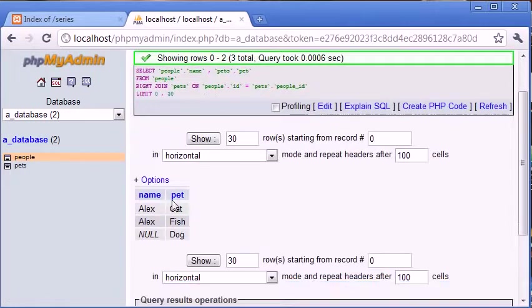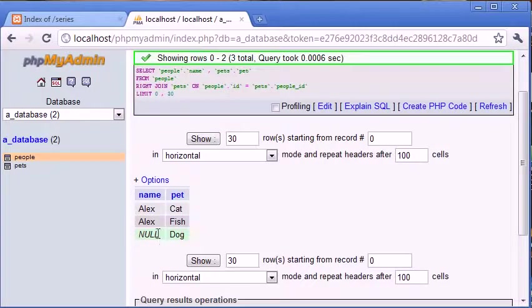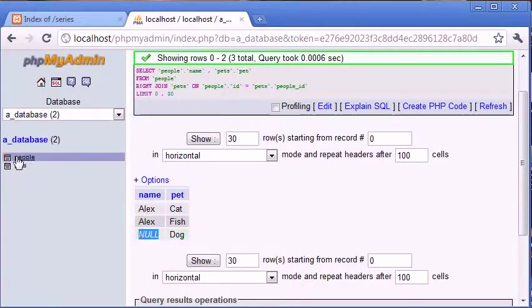Okay so we've got pet, cat, fish and dog. Dog still exists in the database, in this table pets, but the owner does not exist now in people.